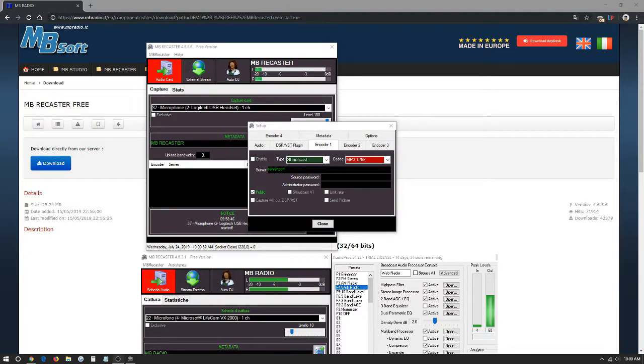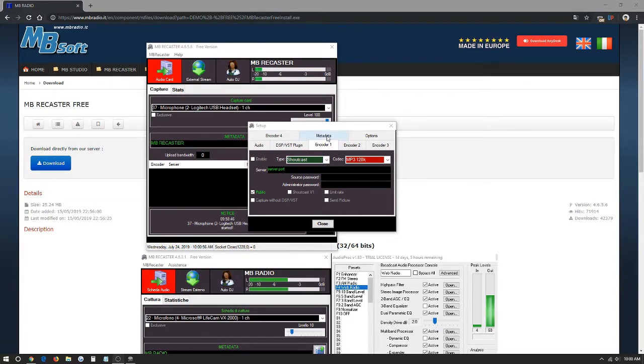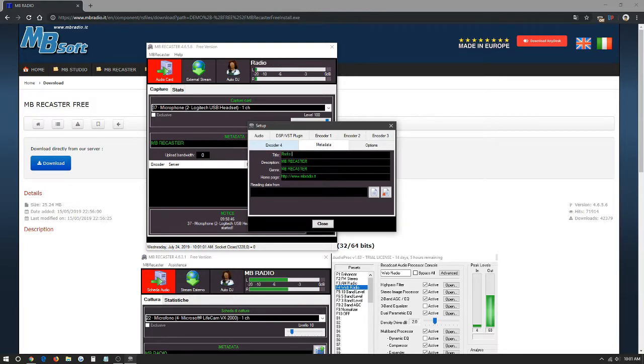After adding the configuration from your radio station, if you'd like to change the name of your station we just click here in metadata. It's going to be MB Recaster. For now we can just name it Radio Test. This is what's going to pop up in the panel when you put your URL port onto your browser.